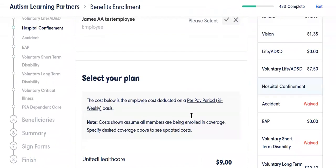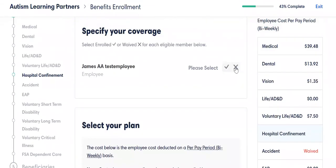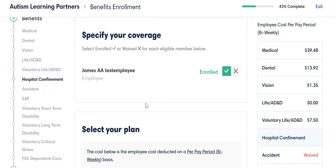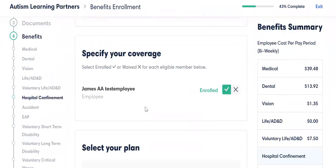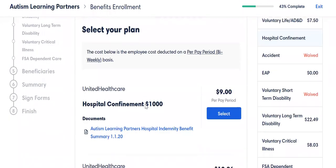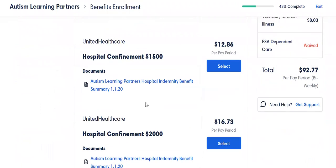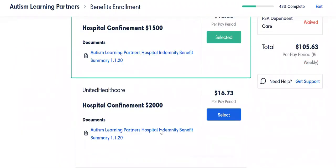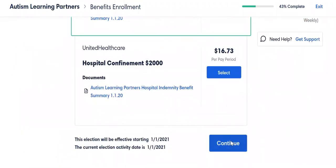Hospital confinement: if you don't want it, you hit waive — there's no explanation needed. If you do want it, you need to make sure that you get enrolled here and decide which plan you want. If you want the $1,500 plan, you choose that and you hit continue.